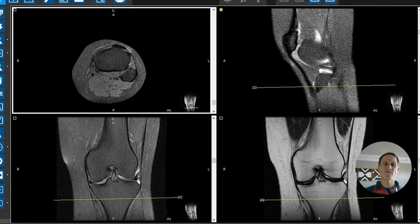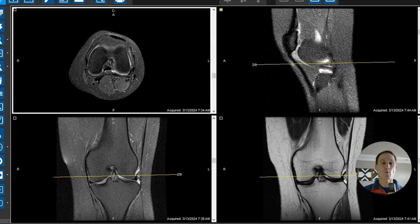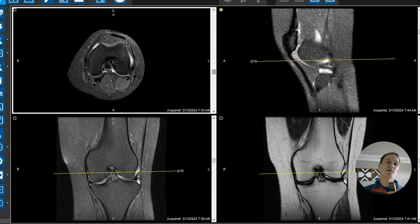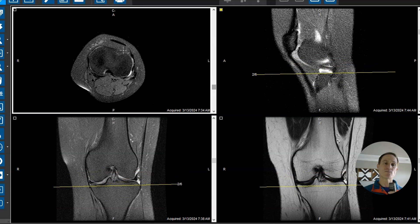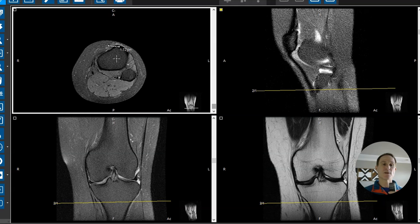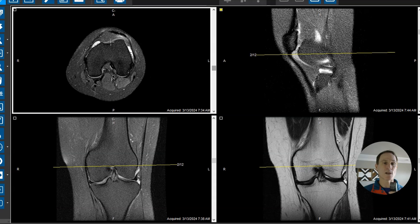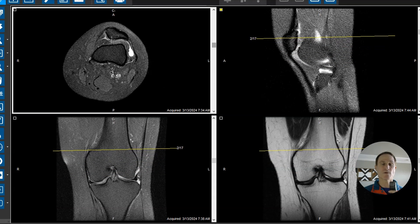So when patients have a patellofemoral alignment problem like this and abnormal mechanics and they're symptomatic, the orthopedic surgeon can re-implant this tibial tubercle — they can take where the patellar tendon attaches and move it over. They call it a tibial tubercle shift or transposition procedure, and that can create a more normal anatomic alignment of the patellofemoral mechanism.